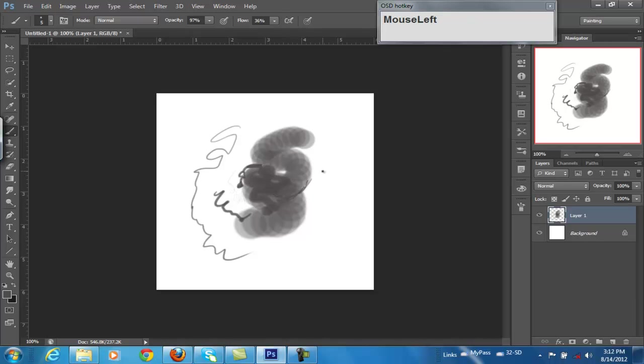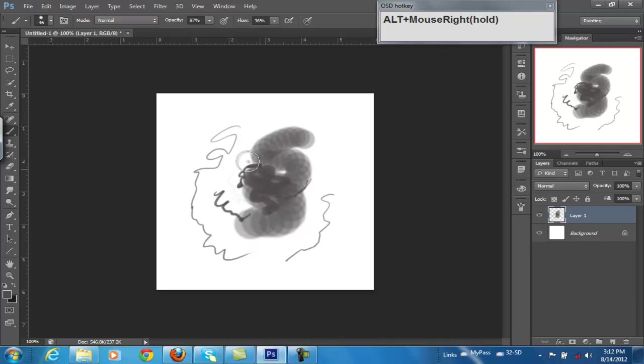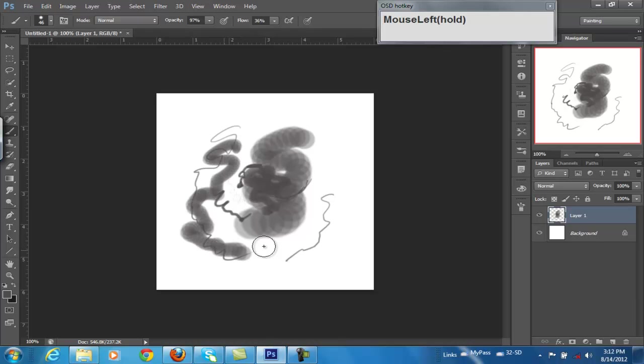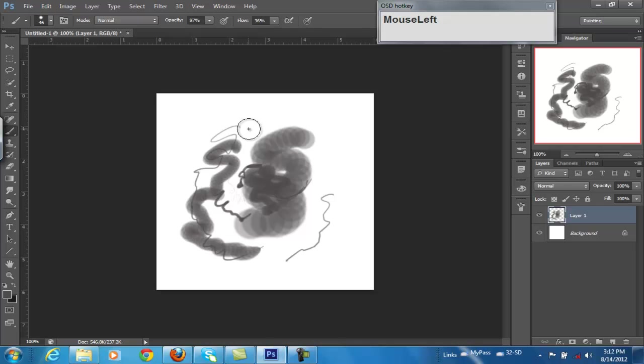This isn't something you're going to find documented in any of the Photoshop Help documents. As a matter of fact, I've never seen it. It may be in CS6 now, but I'd probably doubt that.